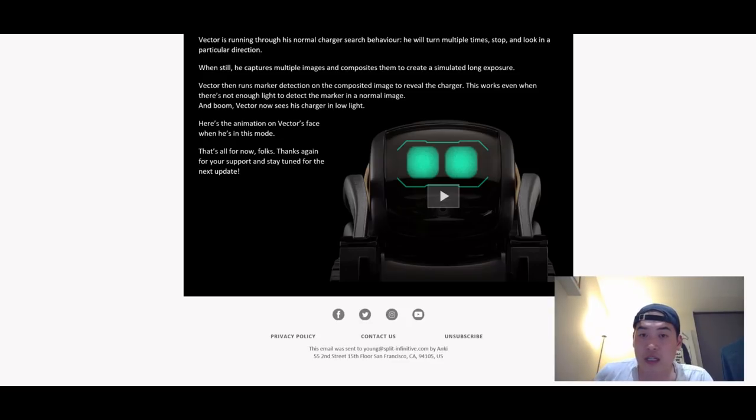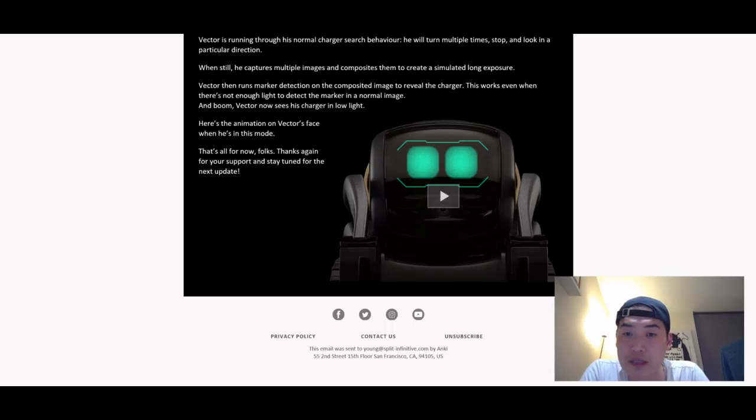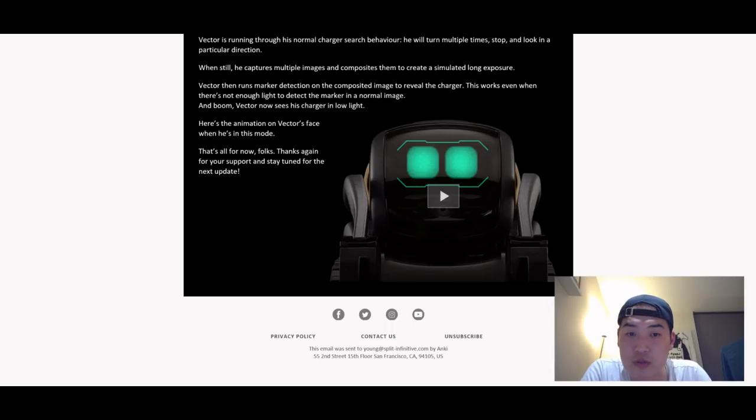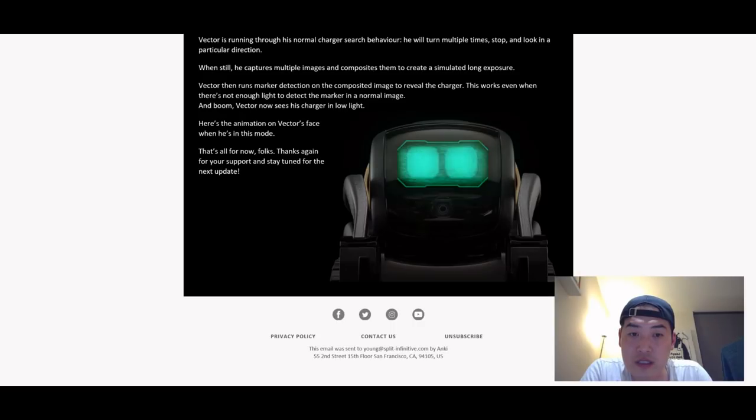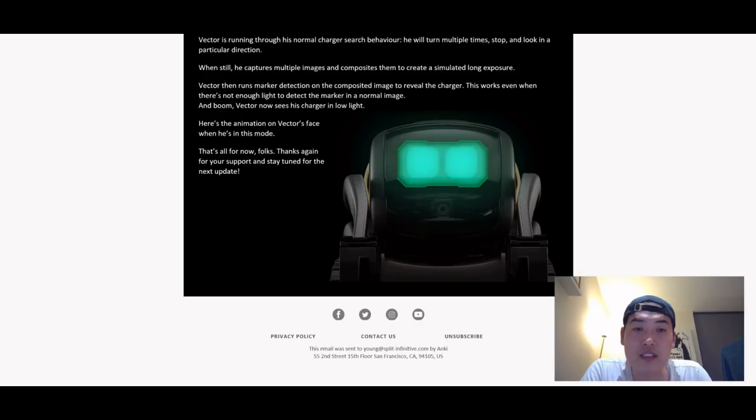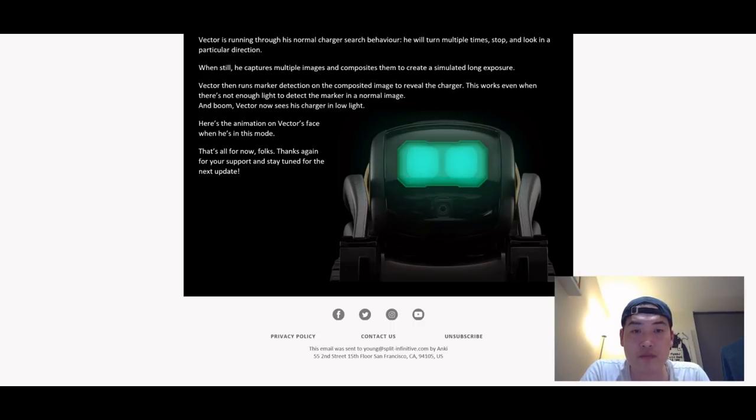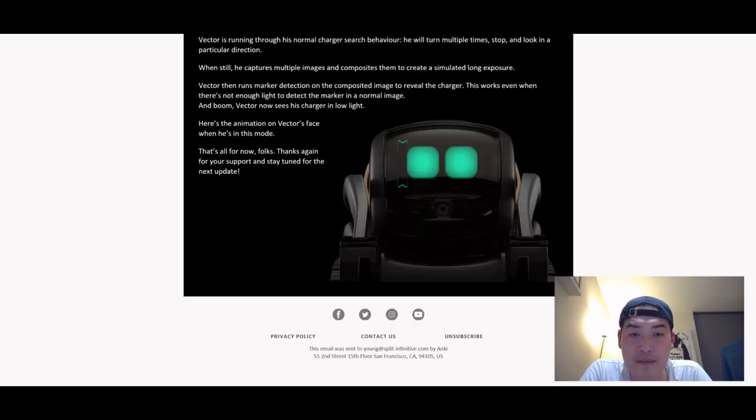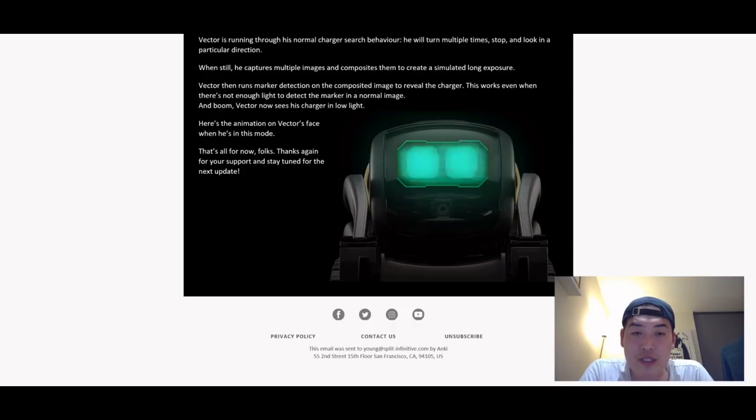This works even when there's not enough light to detect the marker in a normal image. Boom, Vector now sees his charger in low light. This animates on Vector's face when he's in this mode. So if you press on it, it kind of looks cool. Yes, I wish it was like that, but by looking at the YouTube video that they released, it's more like a block of green anyway.